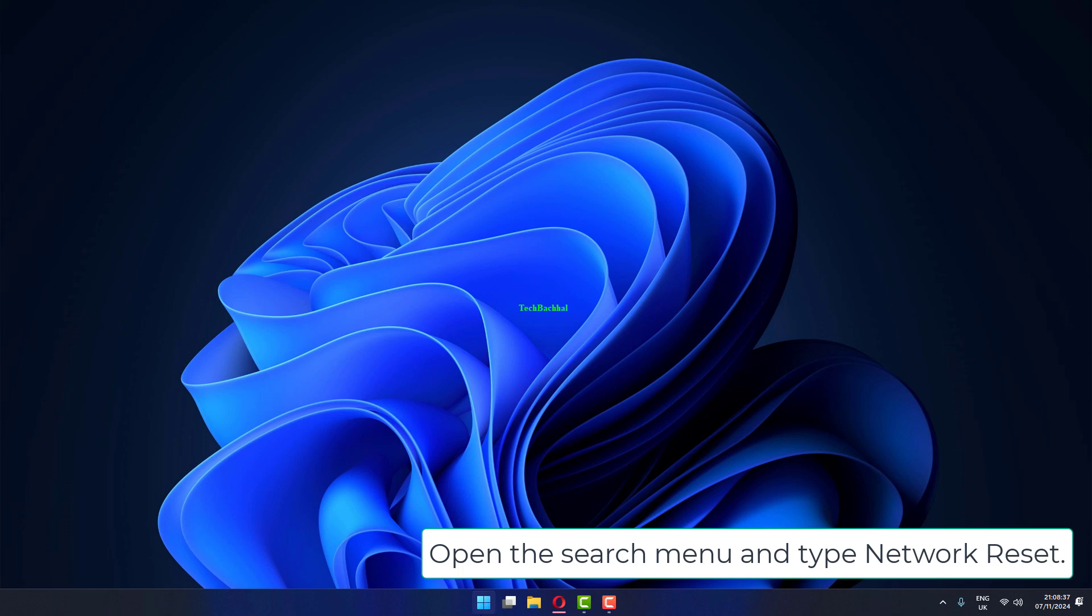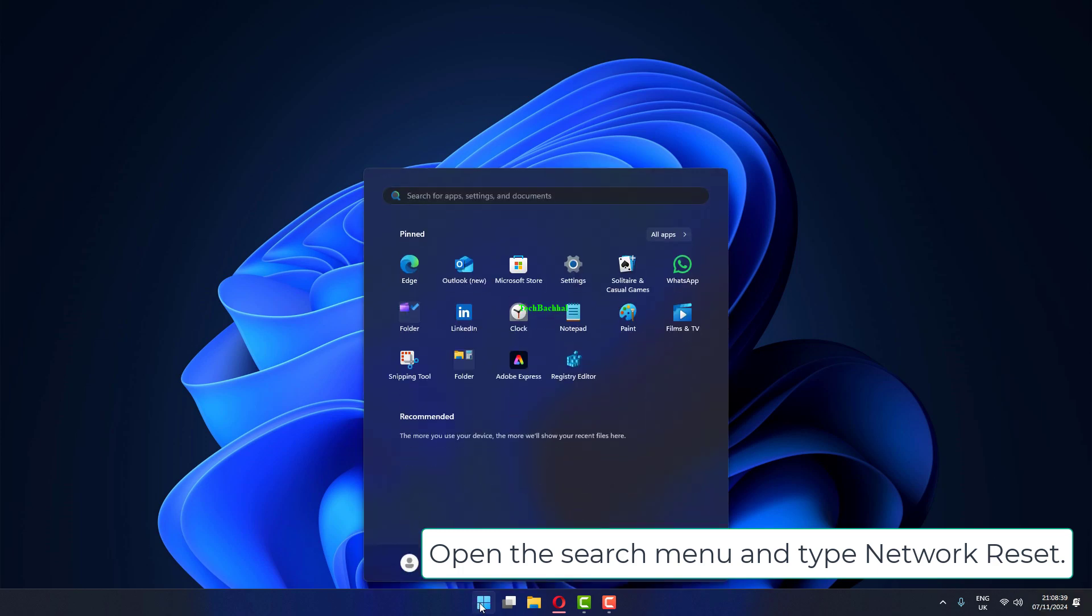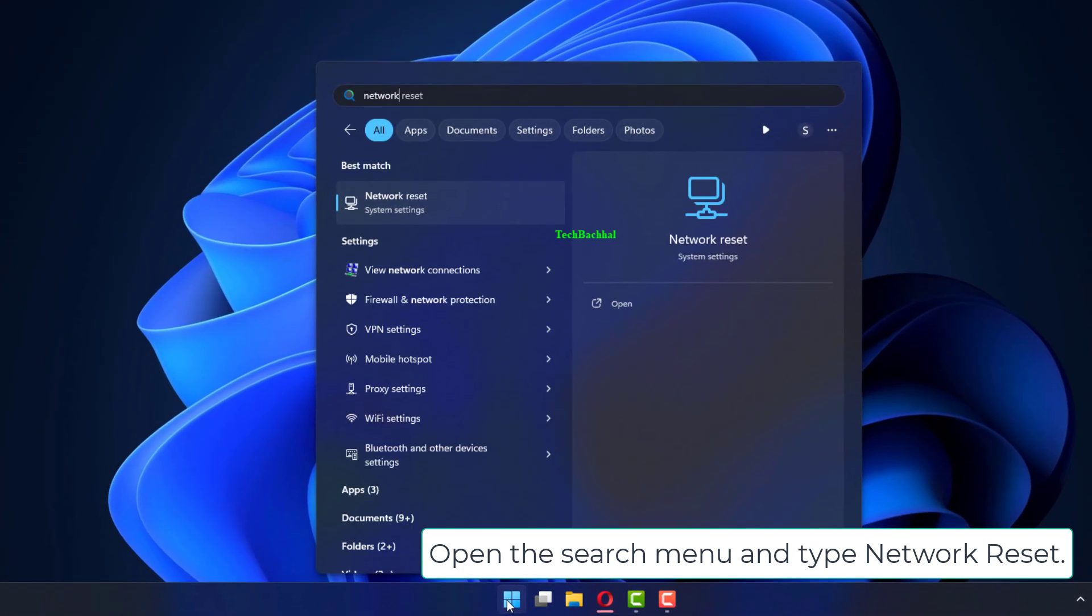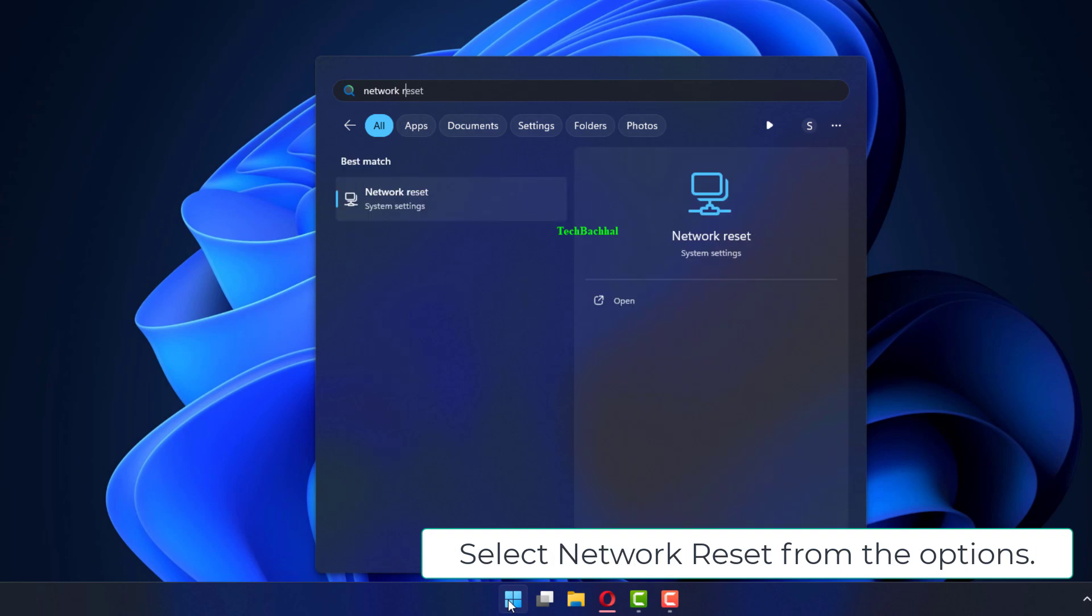If the issue persists, open the search menu and type Network Reset. Select Network Reset from the options.